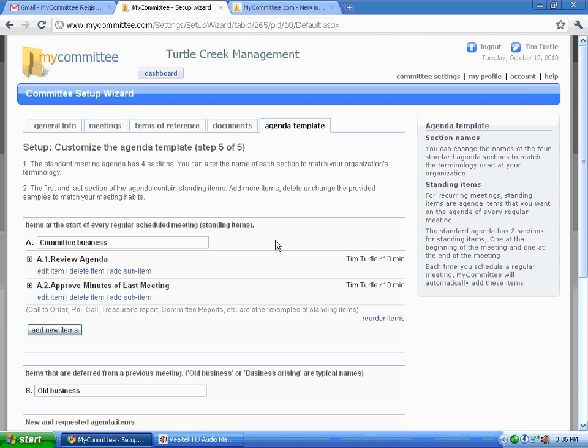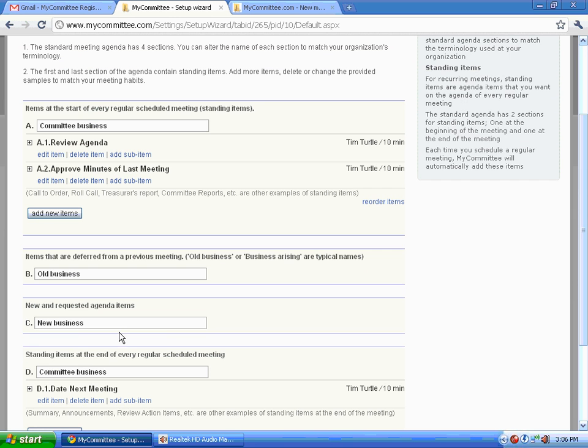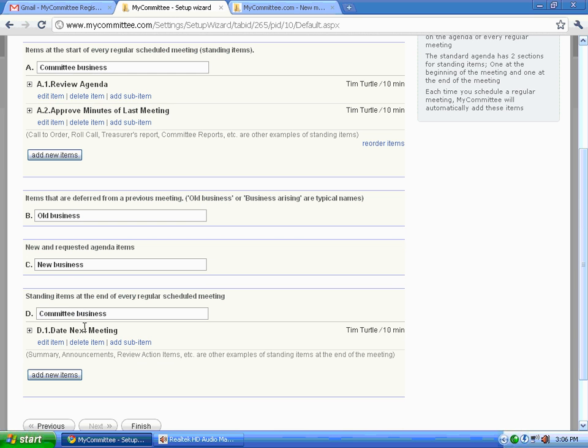You can adjust your agenda template with committee business. Typically reviewing the agenda, approving minutes of last meeting, old business or business arising and new business, and finally date of next meeting. Things like that.